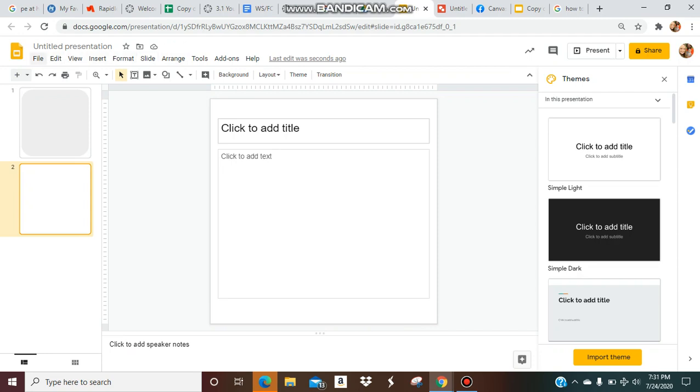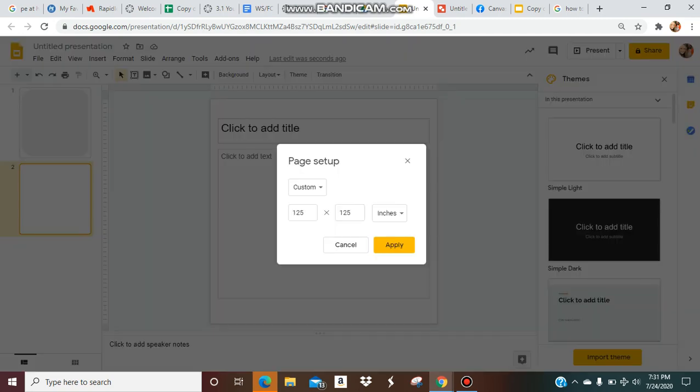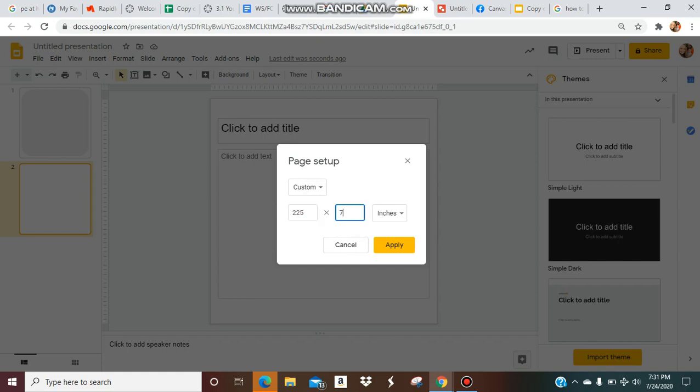So what we're going to do is we're going to go back to File, Page Setup. We're on our Custom again. And for the rectangle, you're going to do 225 and then 75. Apply it.